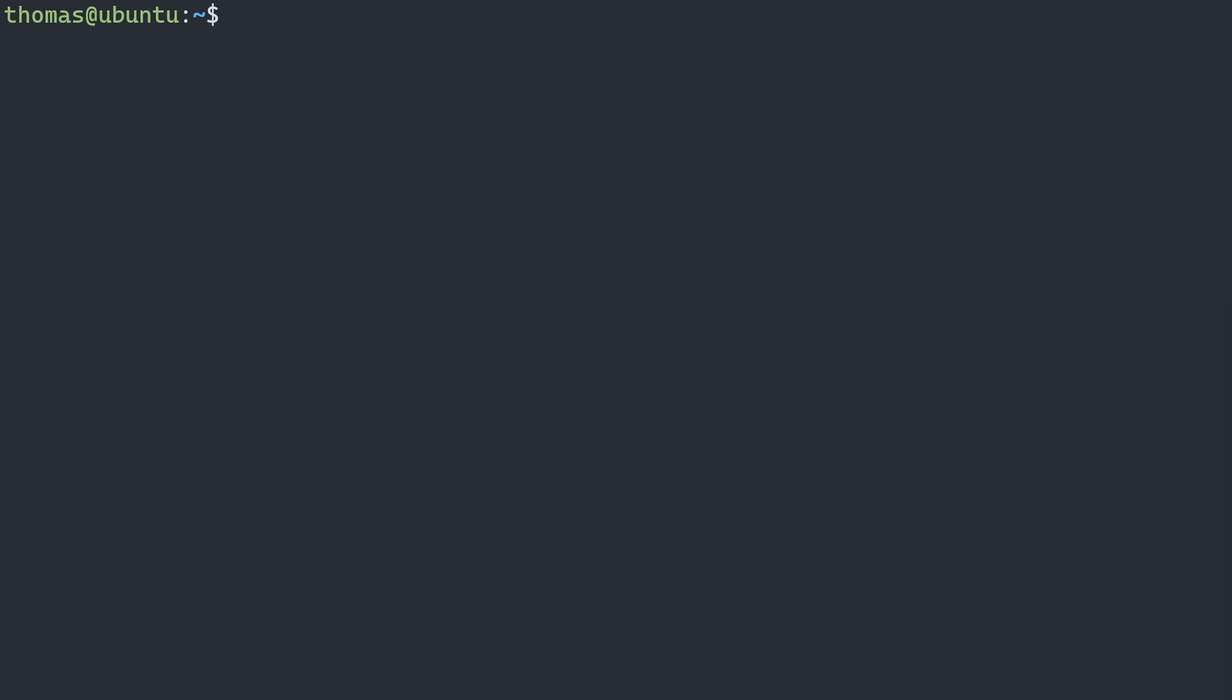Hey guys and welcome back to another video. Today we'll be installing Steam CMD on Ubuntu 22.04.